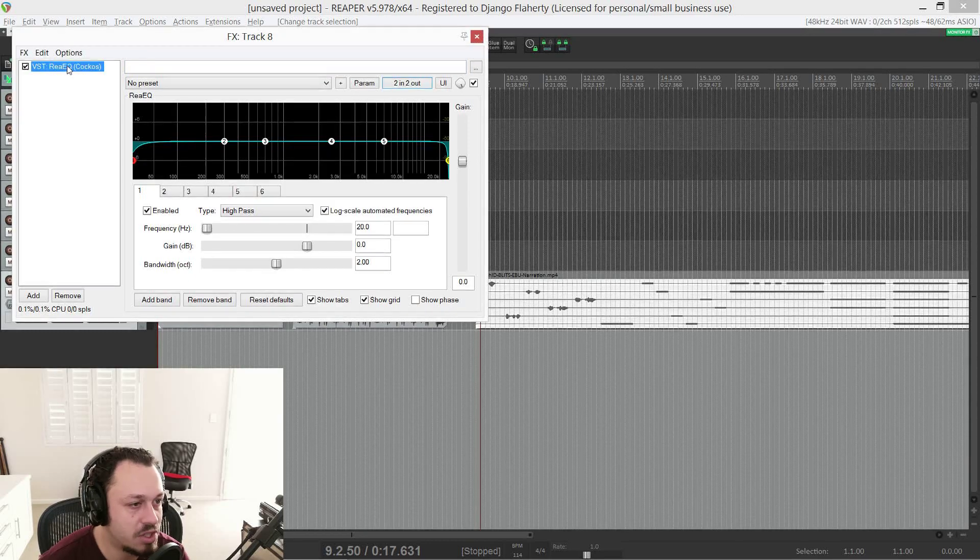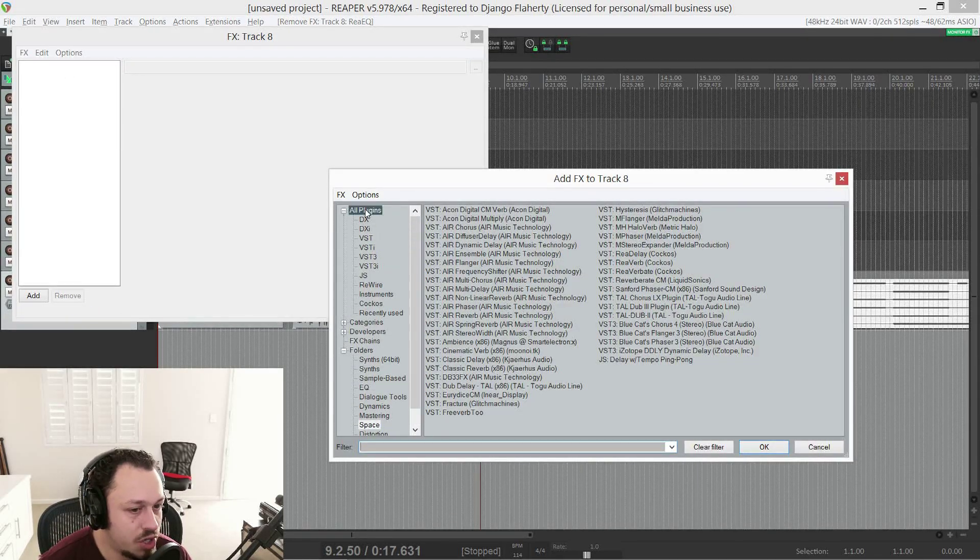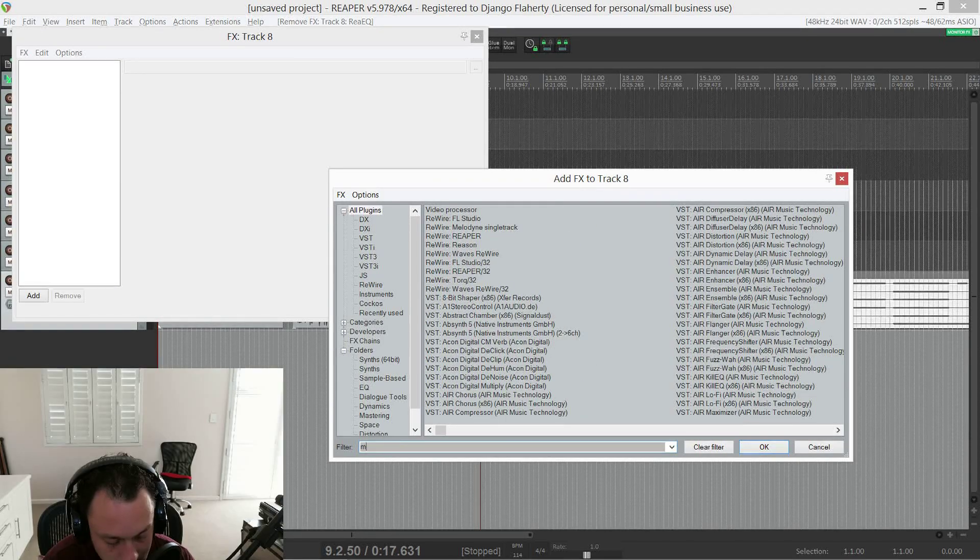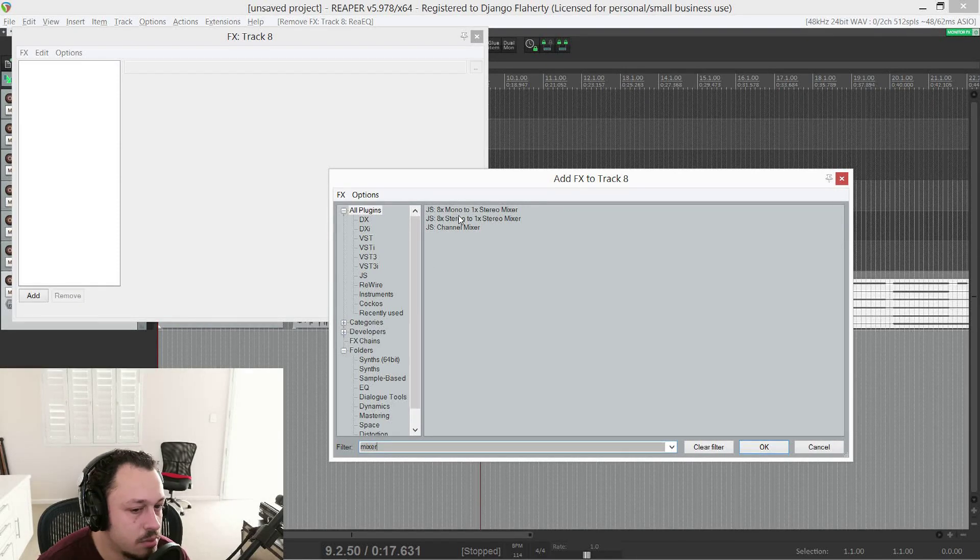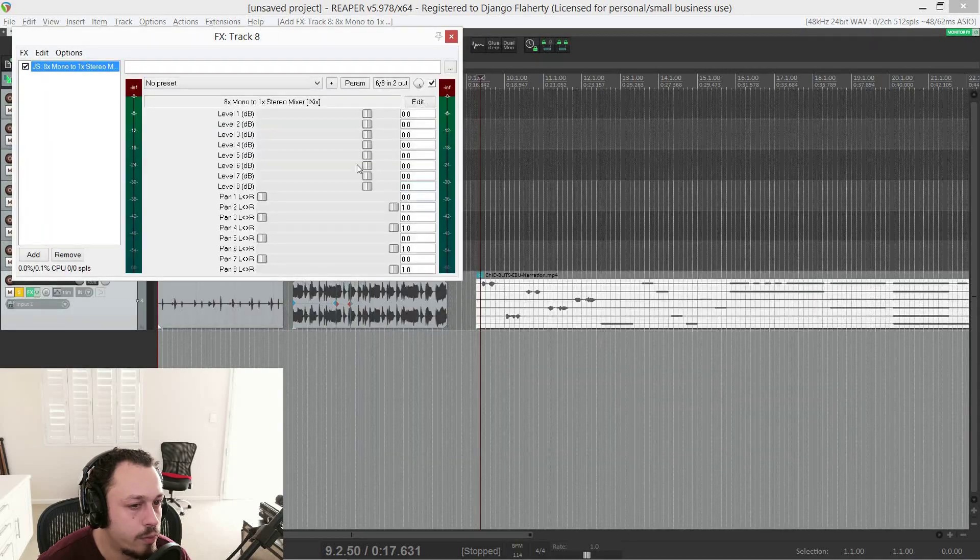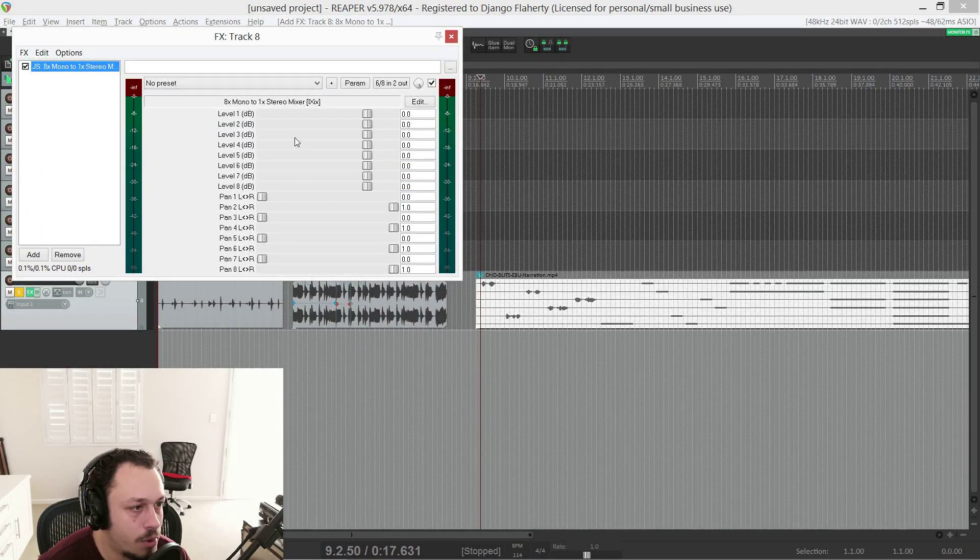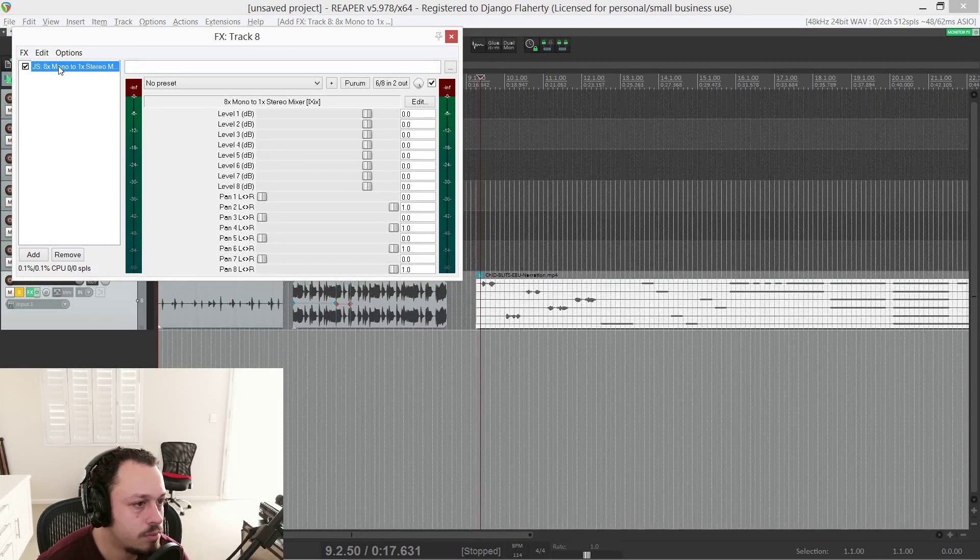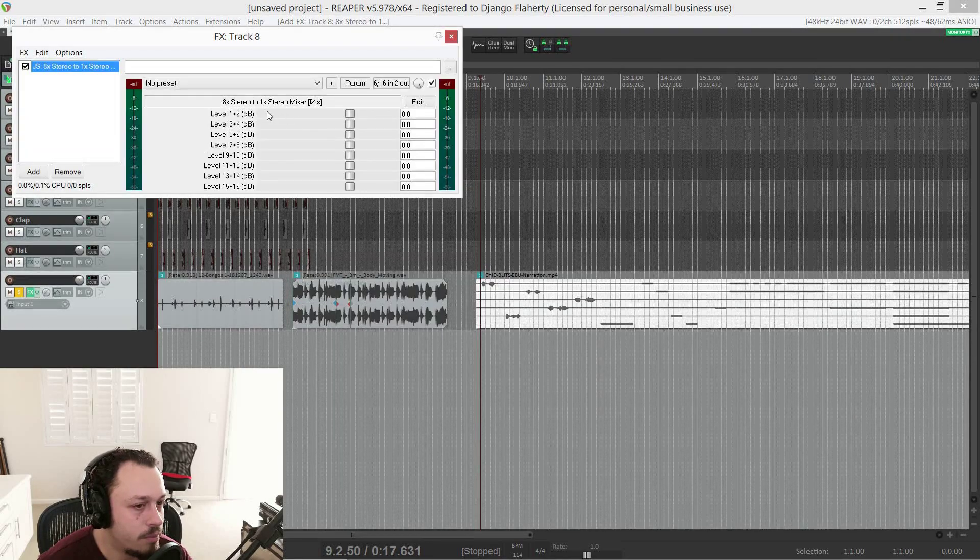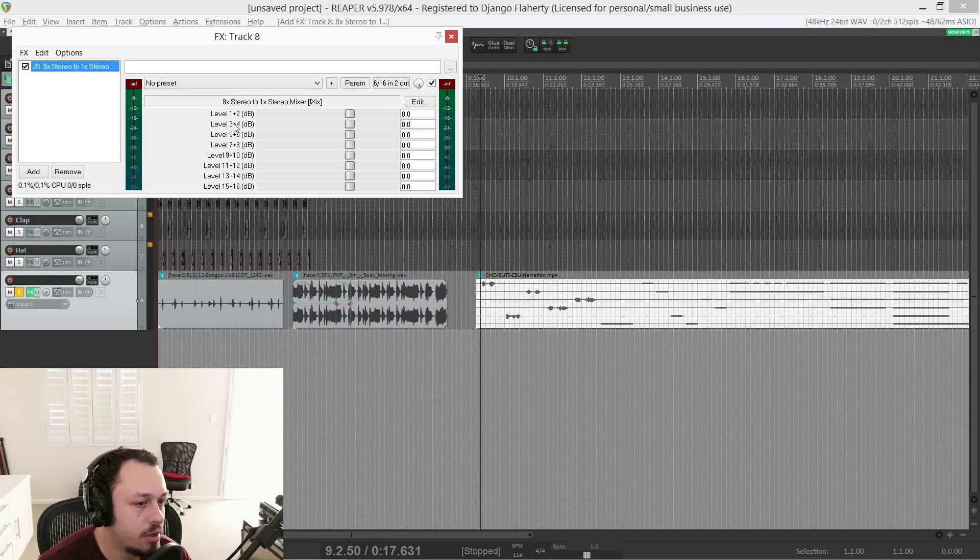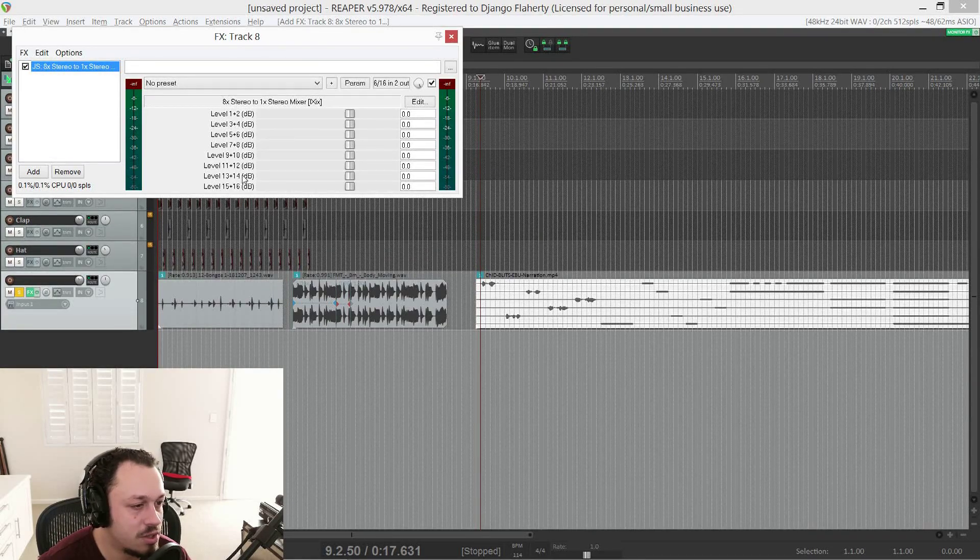But a more practical way would be to use some JS plug-ins. So if I search here, mixer, you'll see there are two JS sort of multi-channel mixers. There's an eight mono to one stereo, which looks like this. So you've got levels for each of the eight mono inputs and pans for each one. And the stereo one sums one and two to one fader, three and four to another fader, five and six, etc.